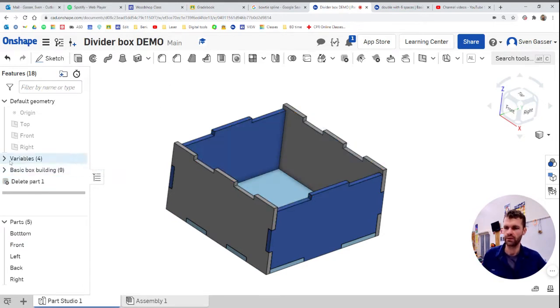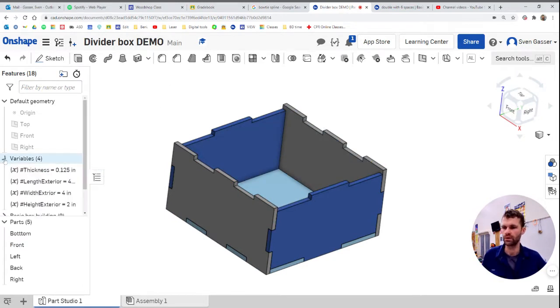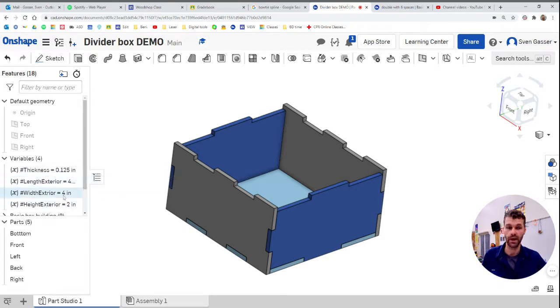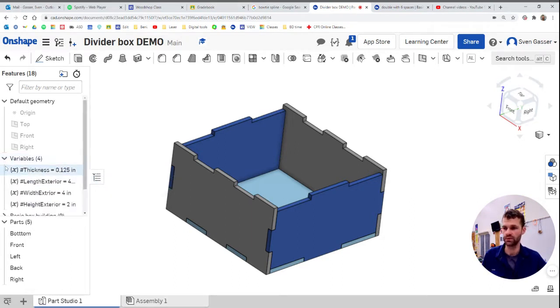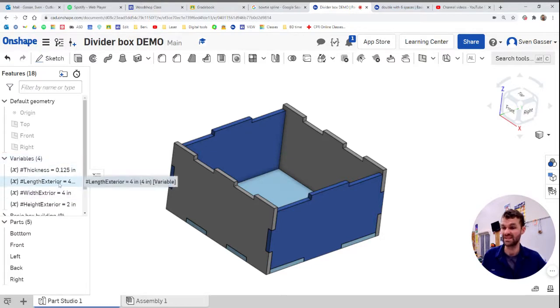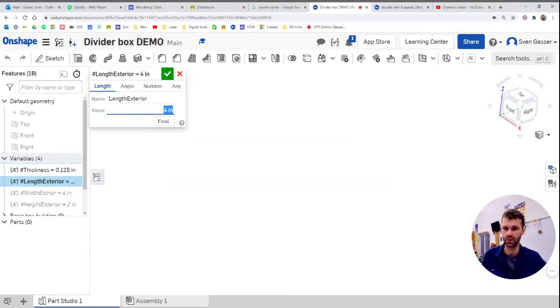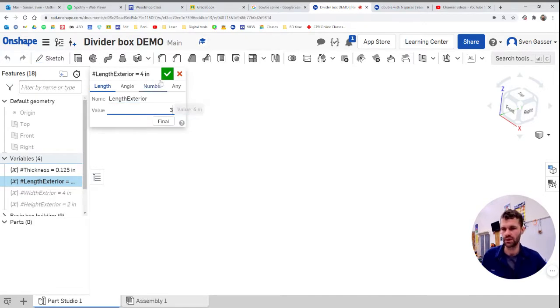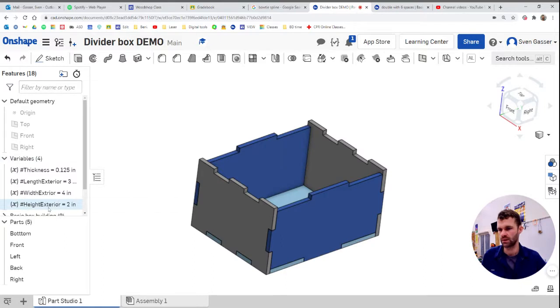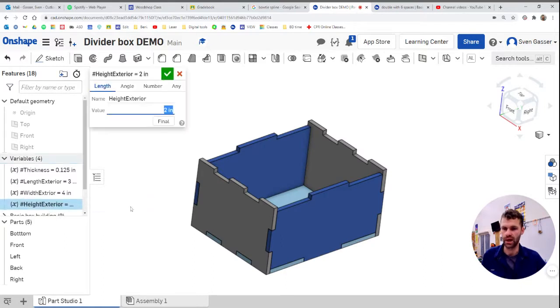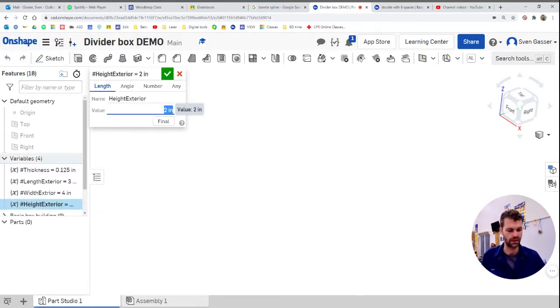And we might want to do right now before we go too far is to change the size of the box here to a size that we like. So under variables, these are all some set variables that are preset in there. If we want our box to be three inches instead of four inches in length, we can change that. We can change the height to something else also, maybe 1.5.